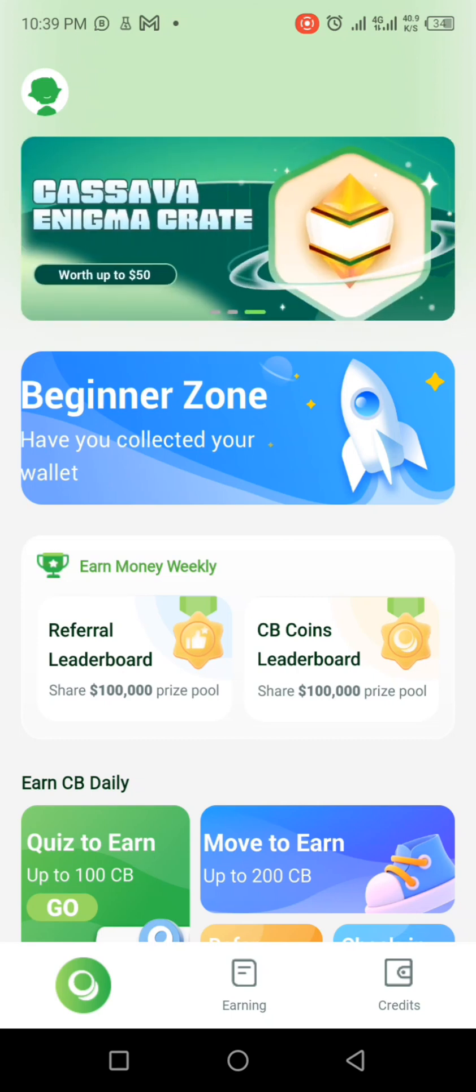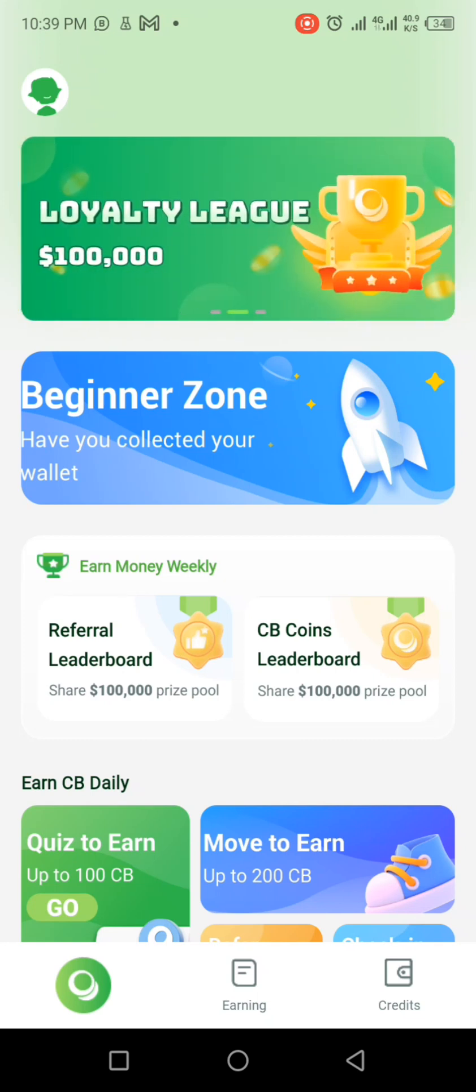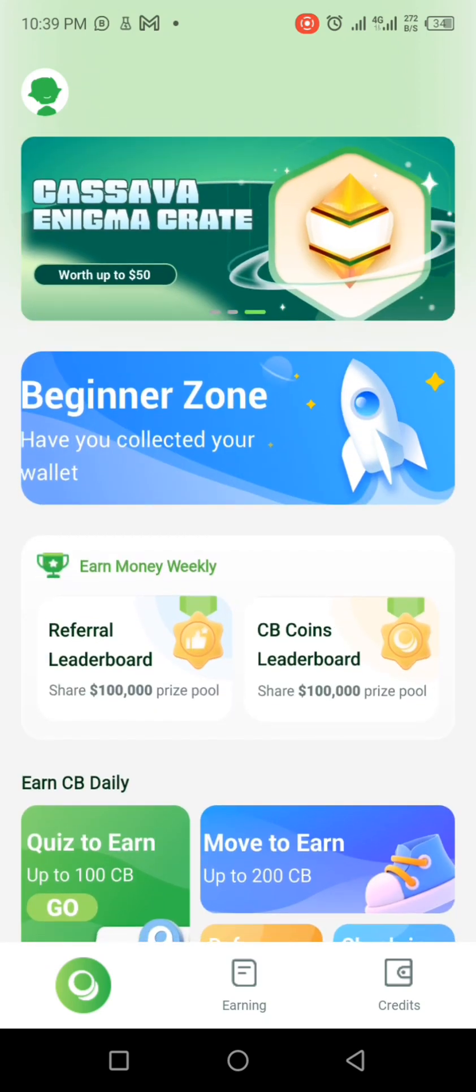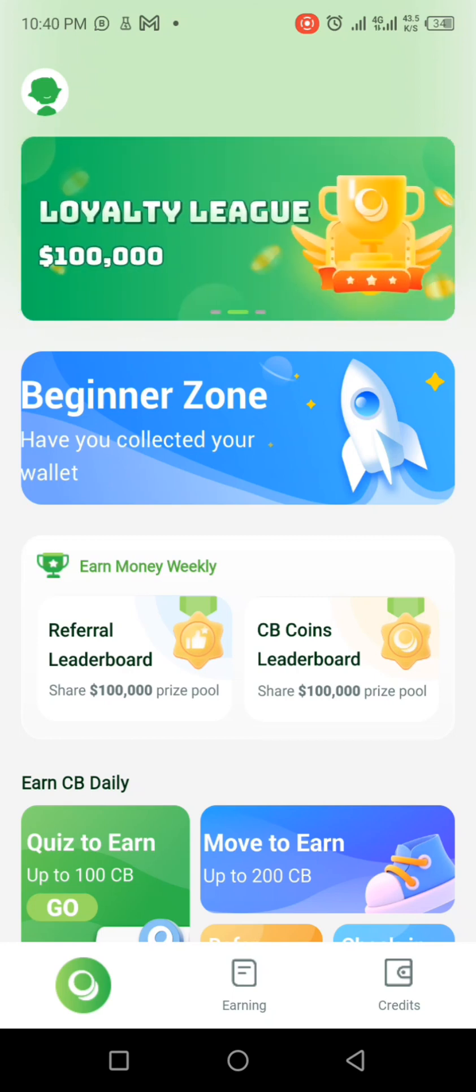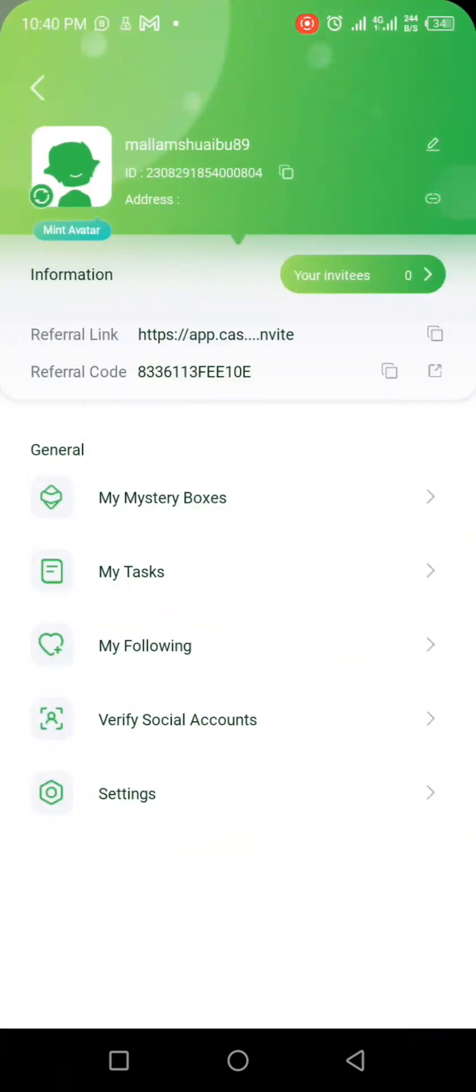As you log in into your Kassava Network application, it will bring you to here. So the first thing you need to do is to click on this avatar sign from the top left hand side of the phone.